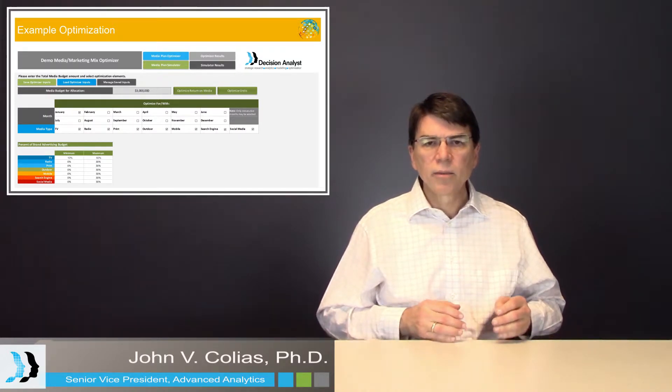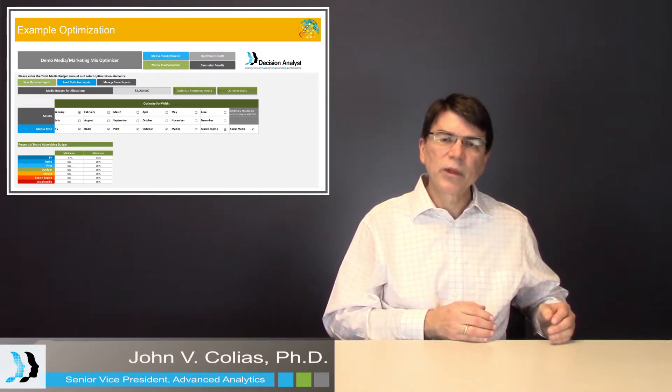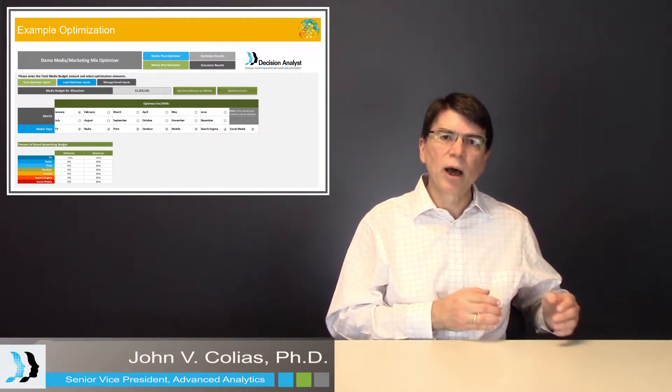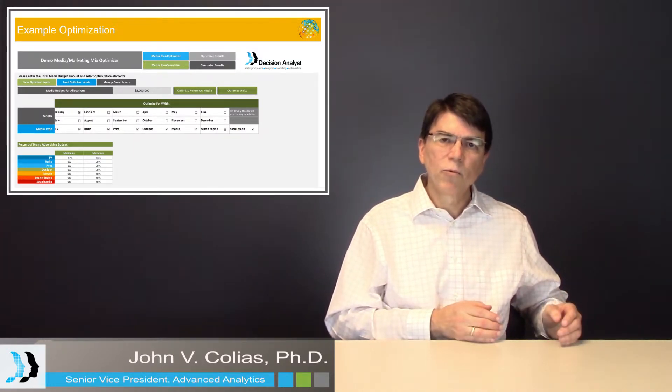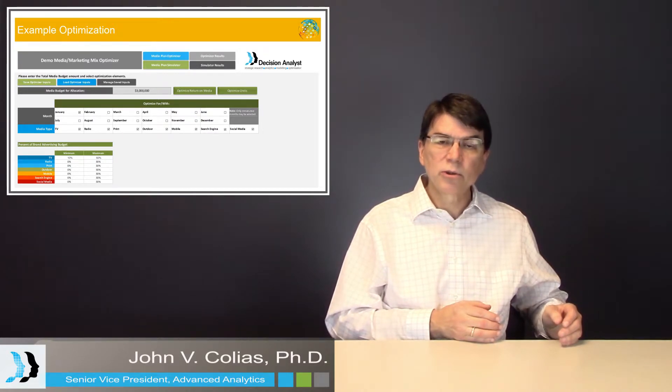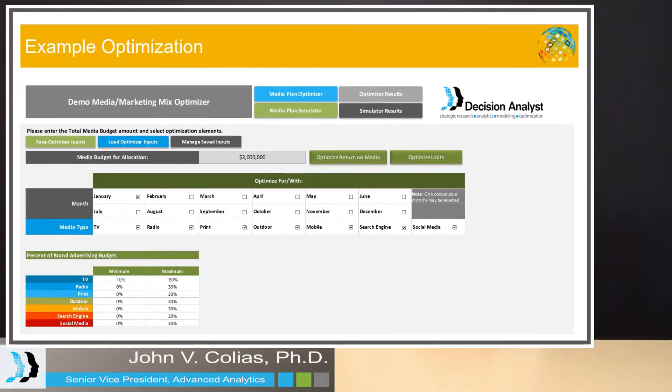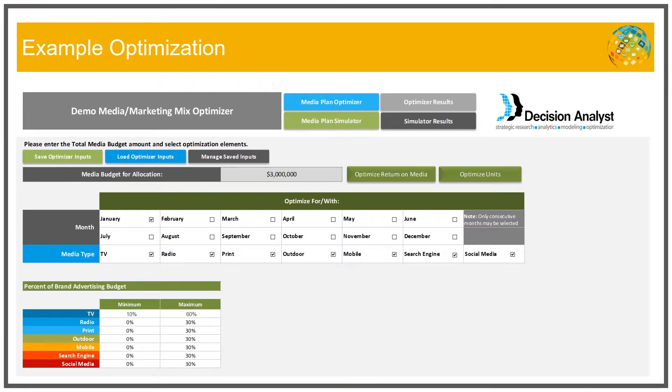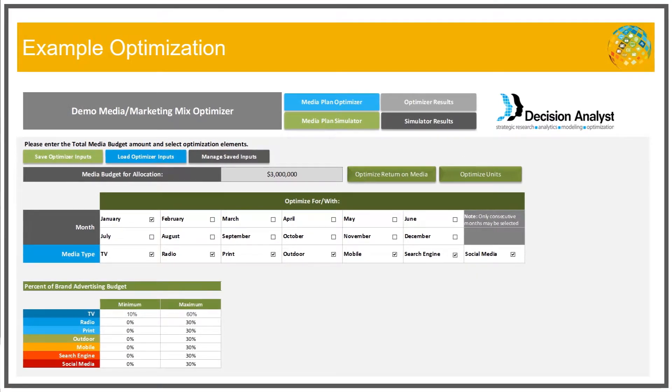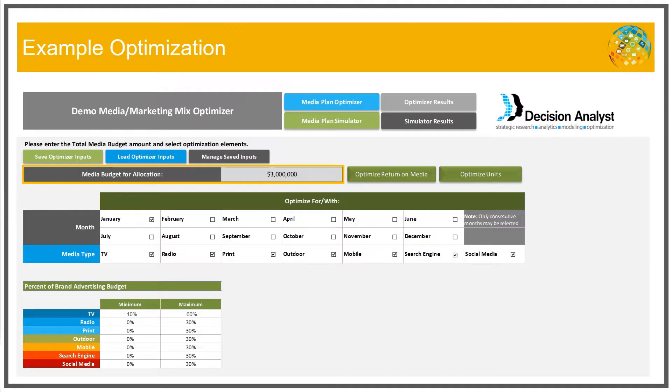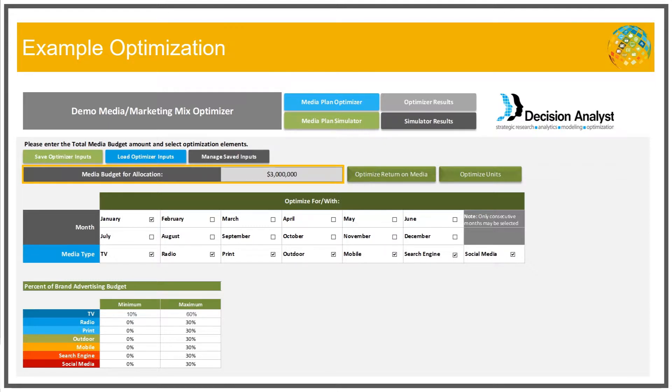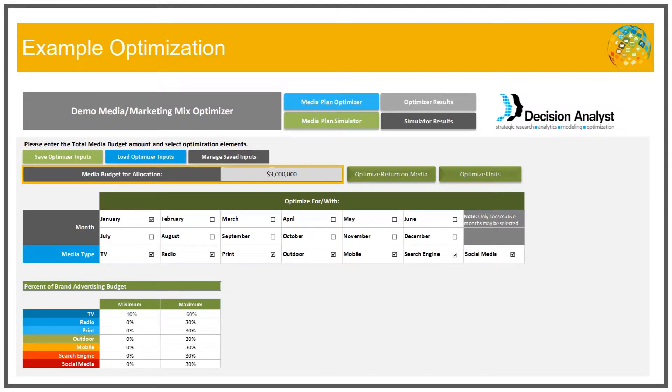And the objective function is maximized with an algorithm subject to certain constraints. And the first constraint, as you can see in the depiction here, is the total media budget. How much is being spent on the total media budget? And this constraint is important because the algorithm would basically explode and produce unrealistic numbers if we didn't have some cap on the total media budget.